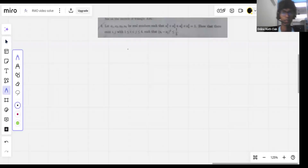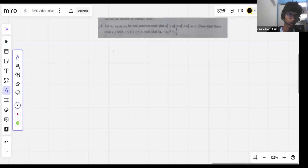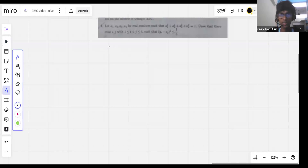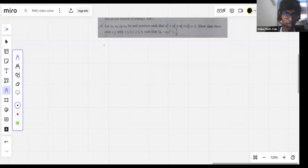Okay, so we're doing RMO P4 now. This is a standard inequality question, so we'll be solving that. Here's how you go about it.